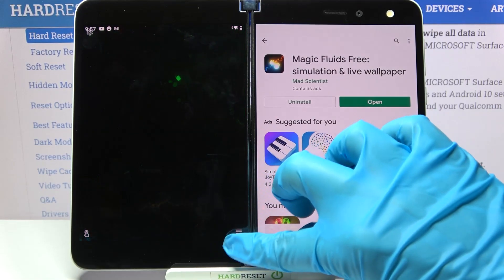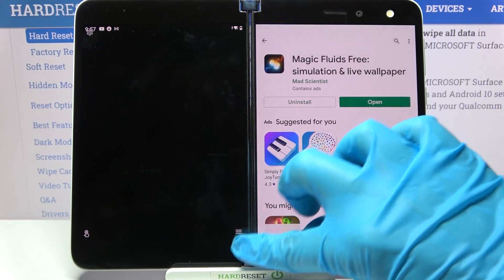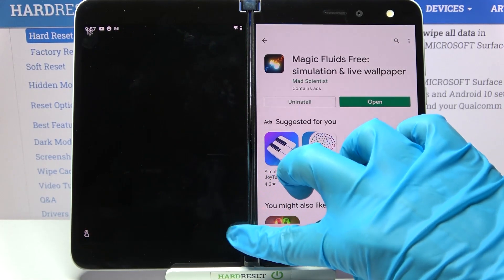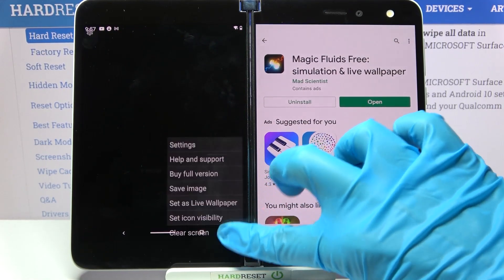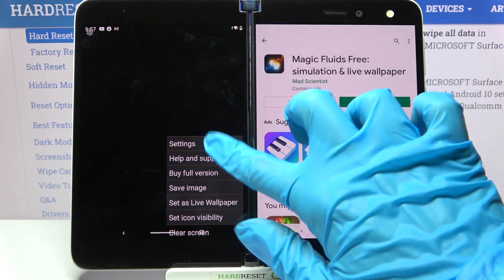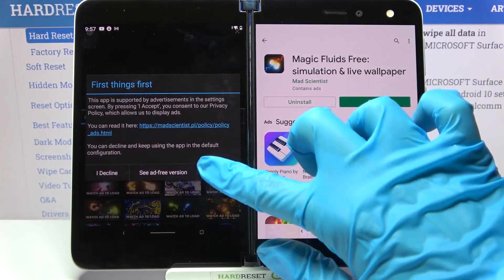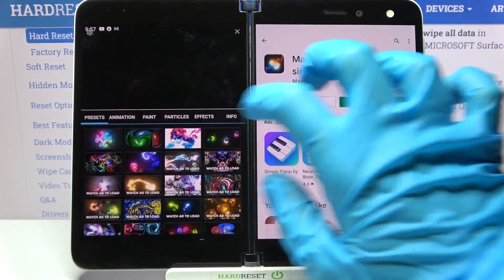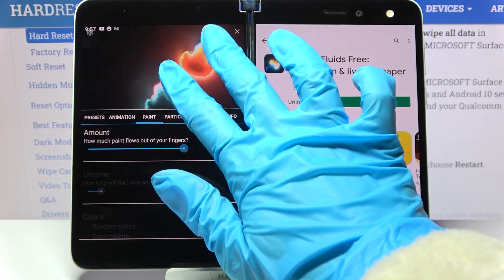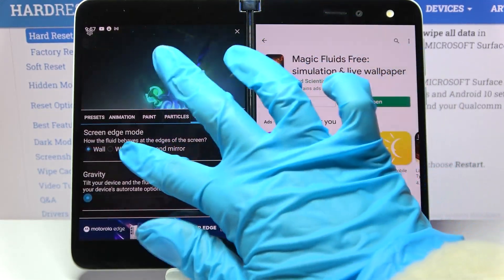After that you need to click on those three lines at the bottom right corner and select Settings. Then choose I accept. Now you can customize this wallpaper however you wish to.